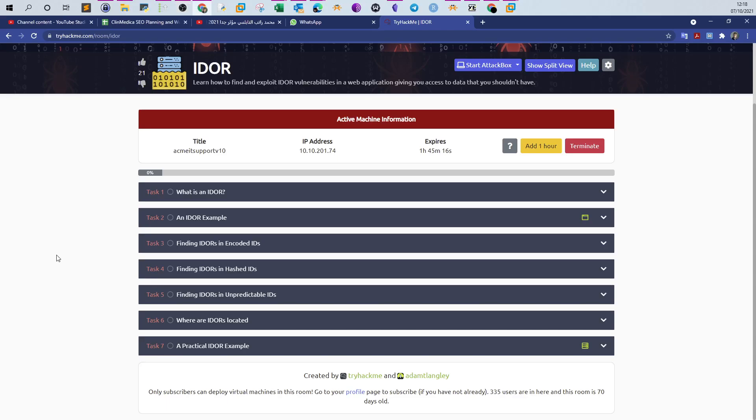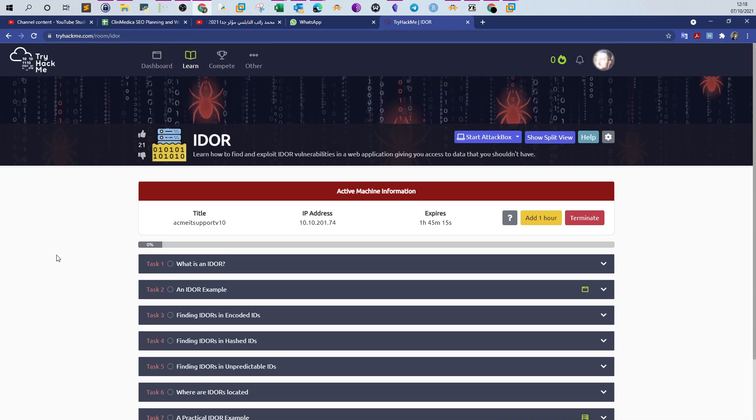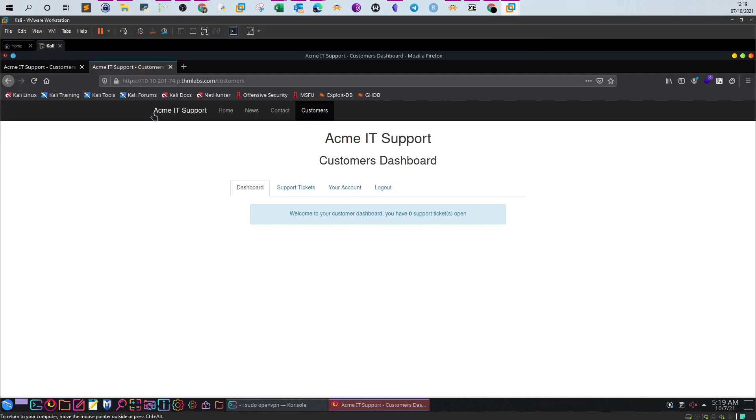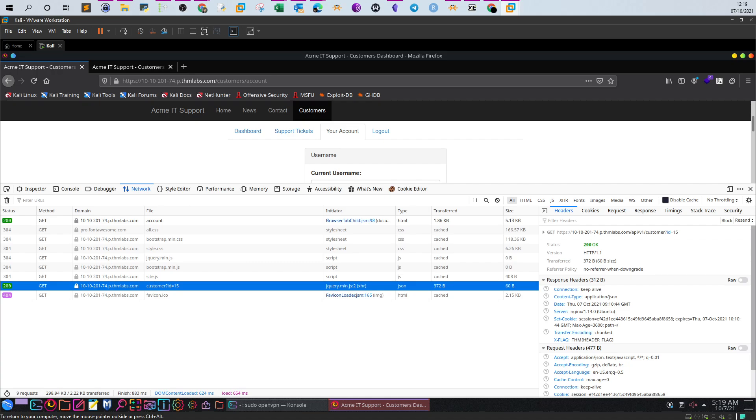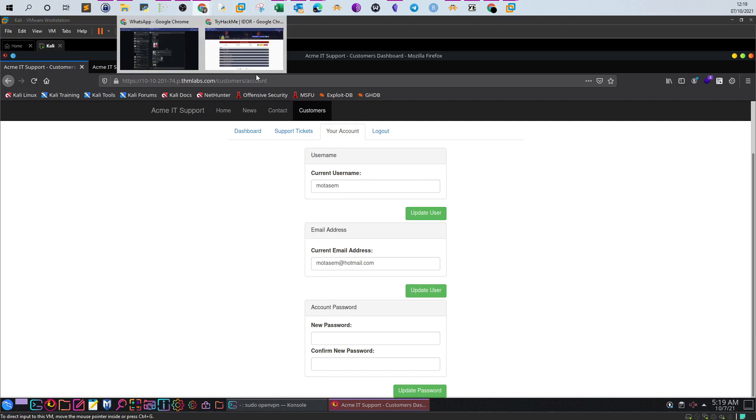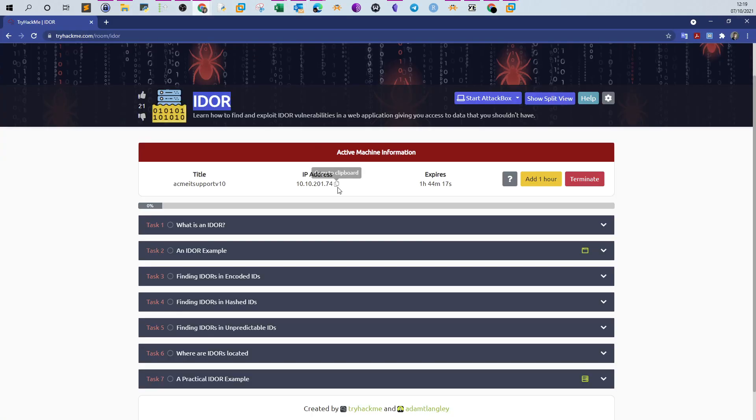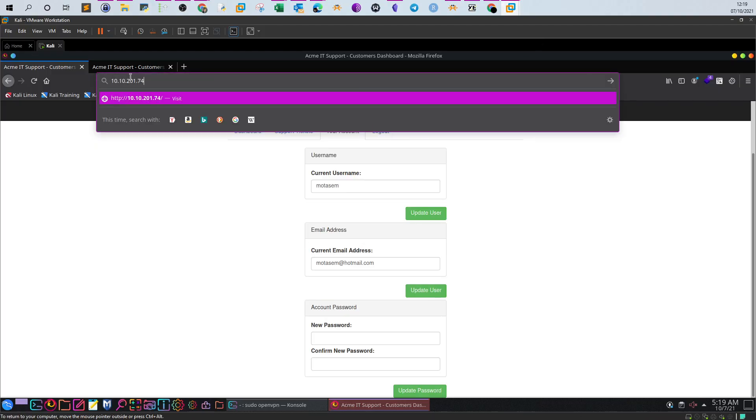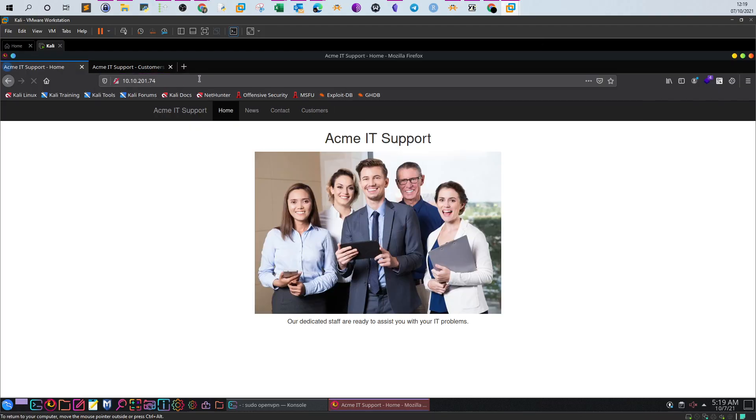Welcome back everybody. Today we will be talking about IDOR. IDOR is a new room released by TryHackMe. The room talks about the IDOR vulnerability. Let's get started. Once you deploy the machine, you will get the IP address and navigate to it.